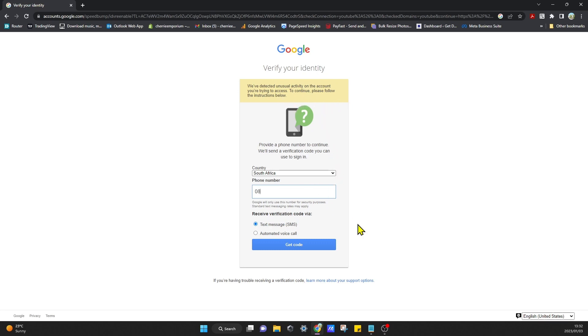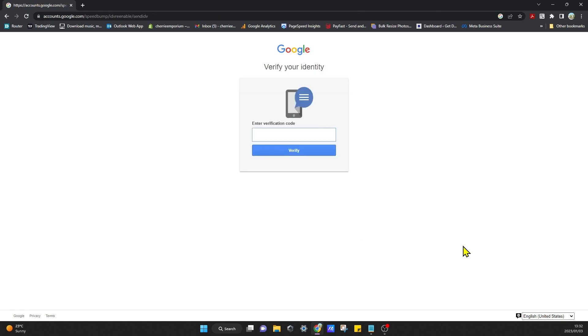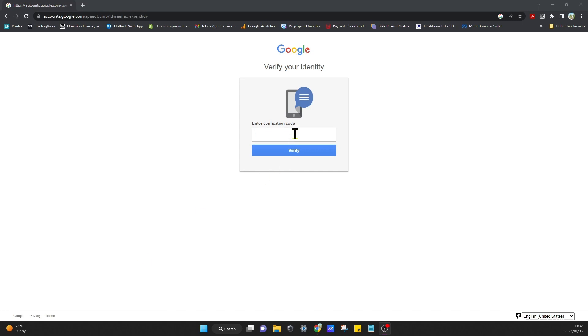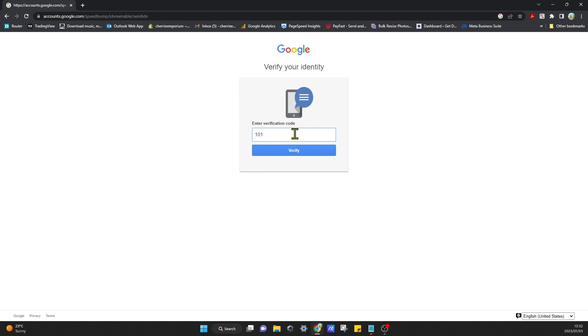It's fine, it's just asking me to verify. I'll just say Get a Code. Once the code comes through, you can just add that. G-dash-101265. Oh, I don't think it wants the G, so it's just 101265.